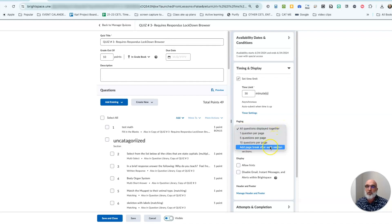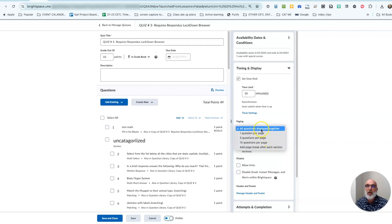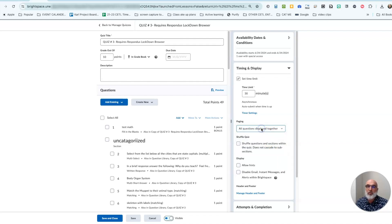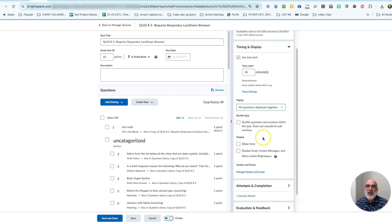You can click that drop-down, choose the number of questions you would like at a page, and if you want all the questions on one page you will leave this check or make sure that all questions displayed together is checked.